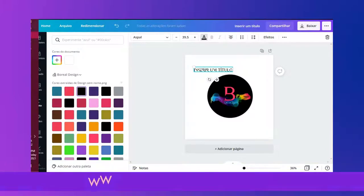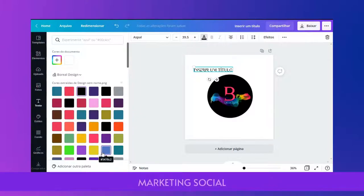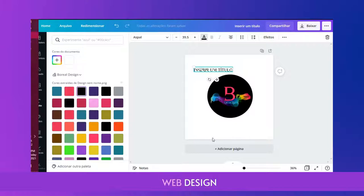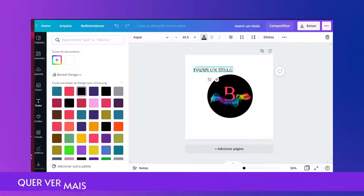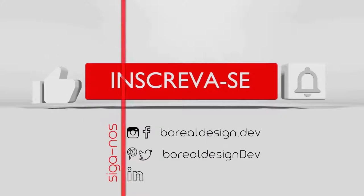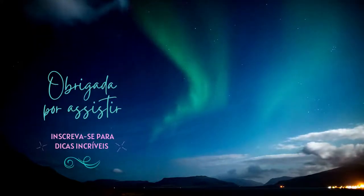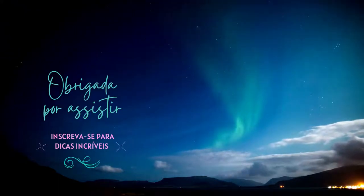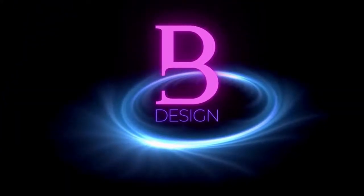Então, se você gostou do vídeo, inscreva-se e curta. Ficou com alguma dúvida? Comente no blog. Visite o nosso blog e acesse várias outras dicas de marketing e design. E siga-nos nas redes sociais — fique por dentro. Em breve teremos mais tutoriais do Canva para as redes sociais.